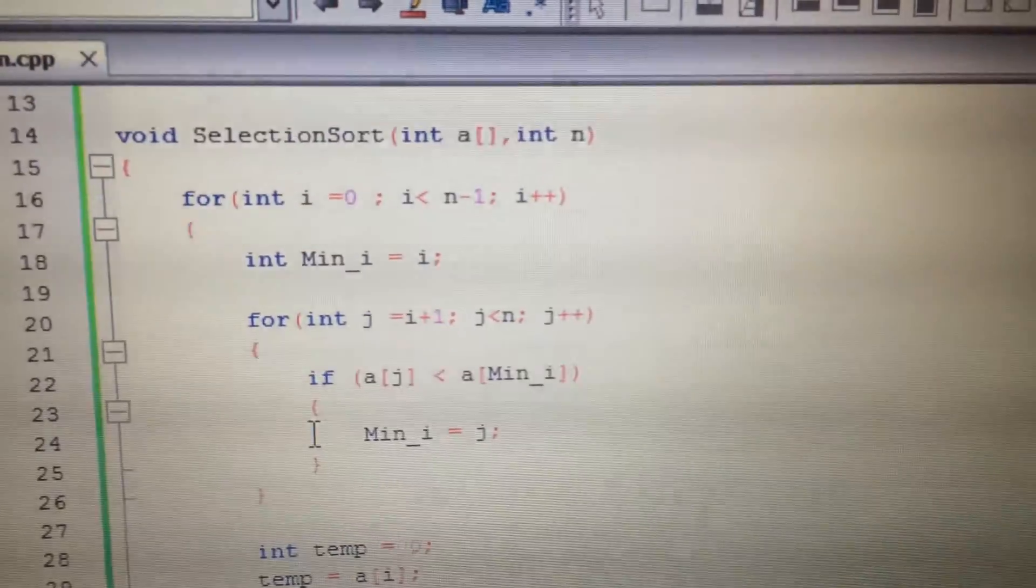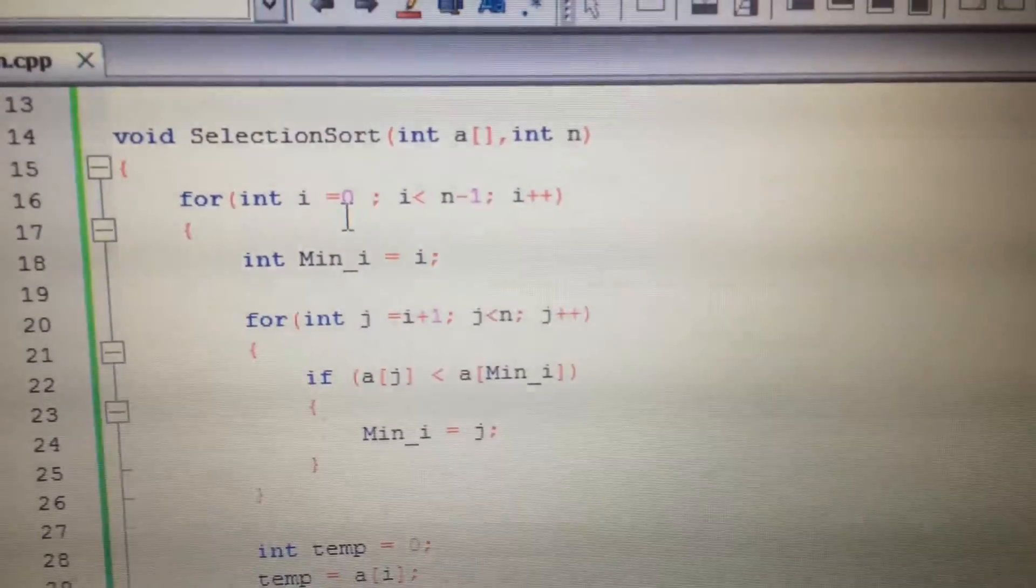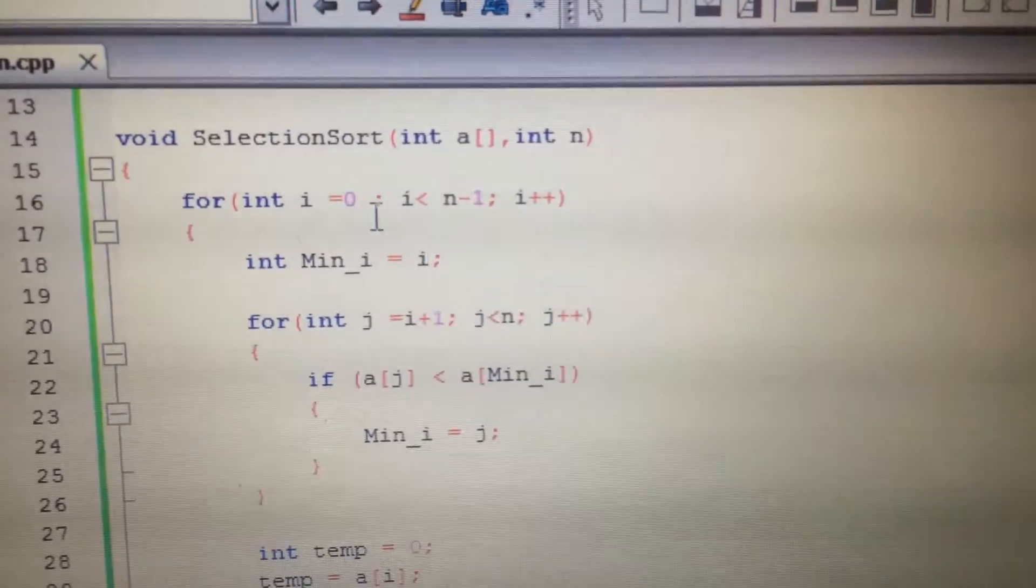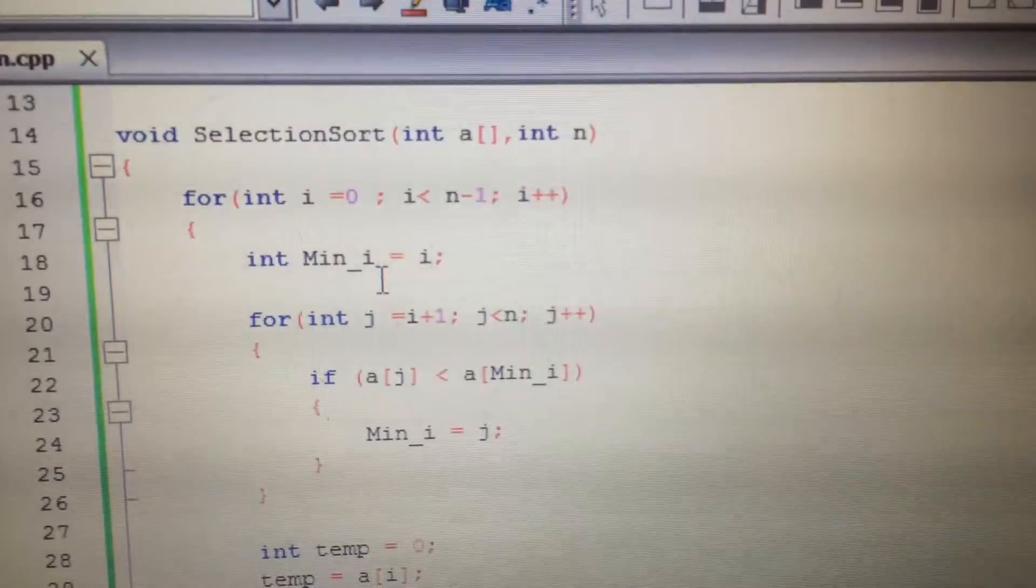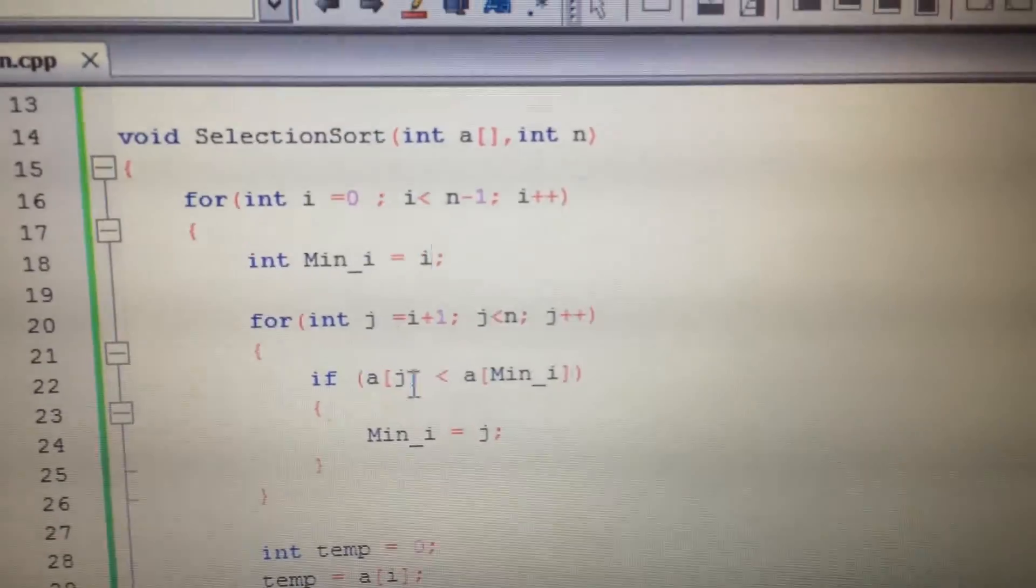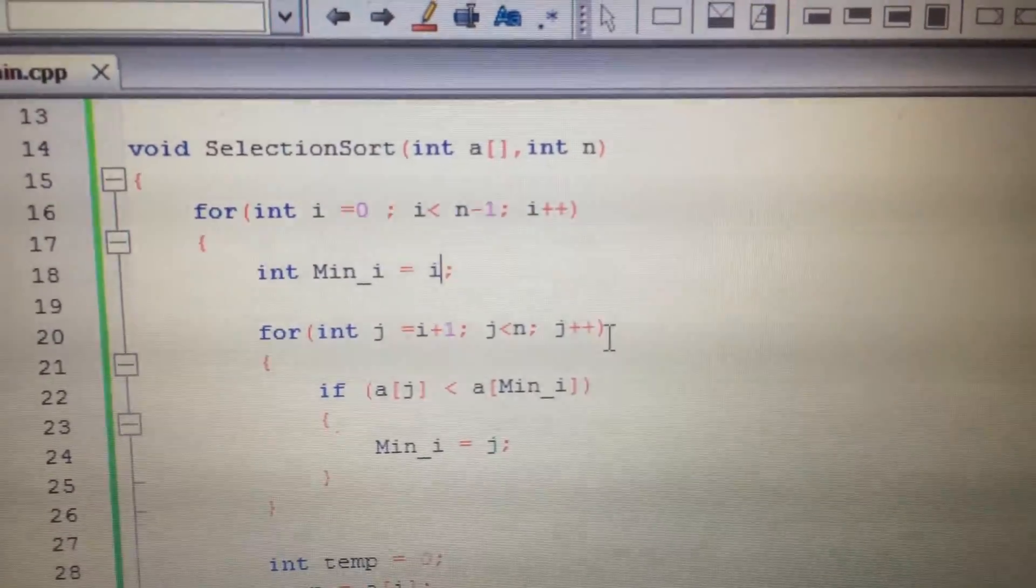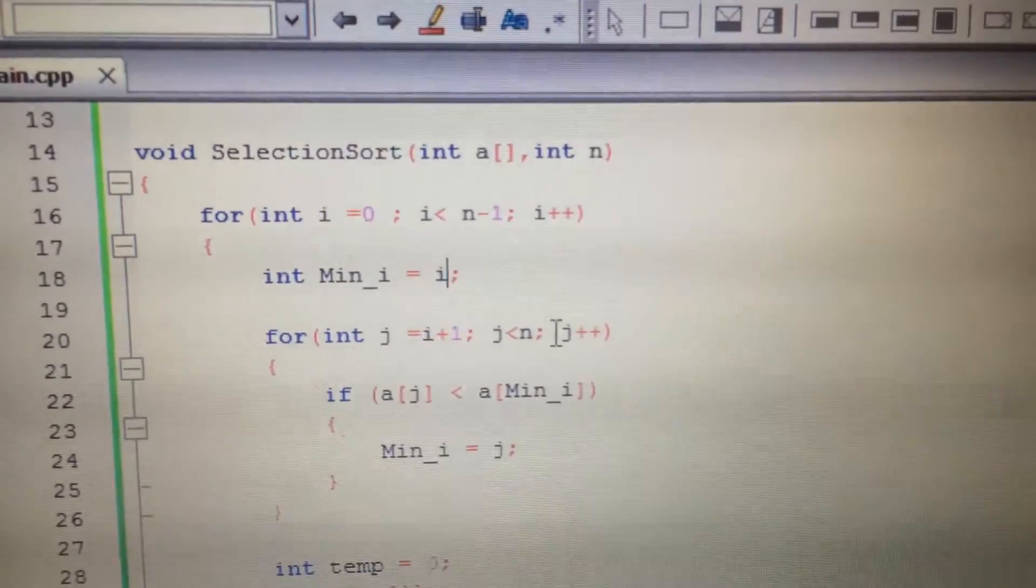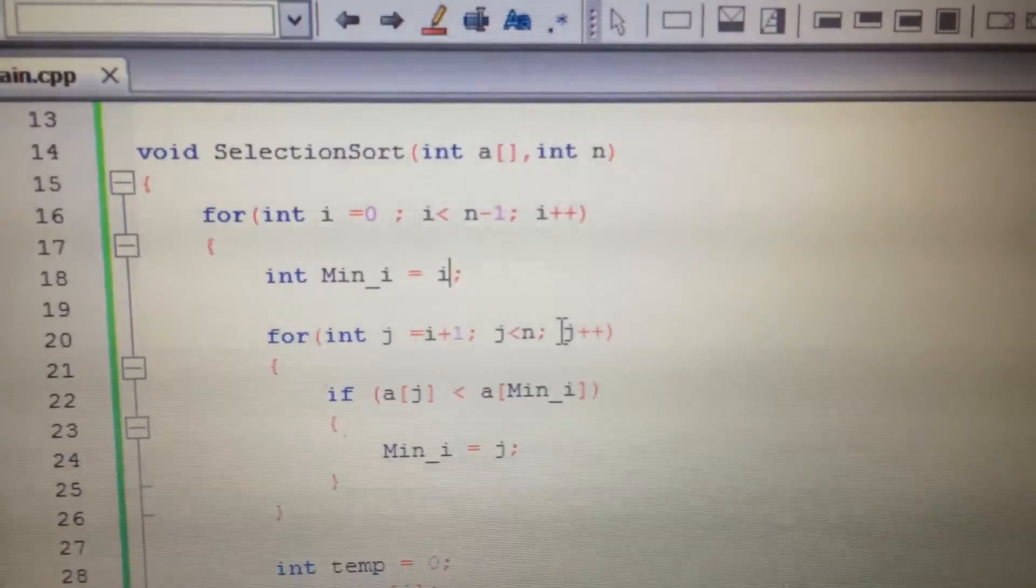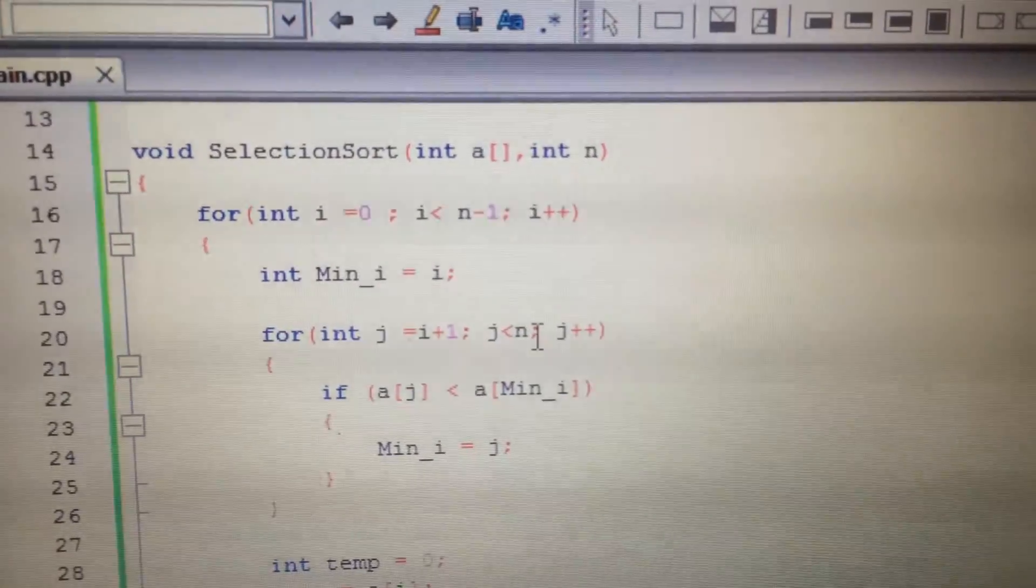So again, for I equals one, minimum is one. And we will traverse from two till the end, the second position till the end of the array.